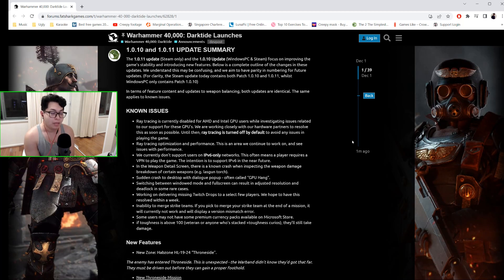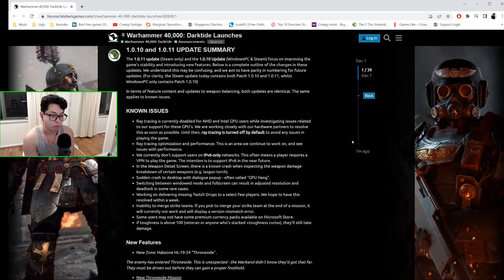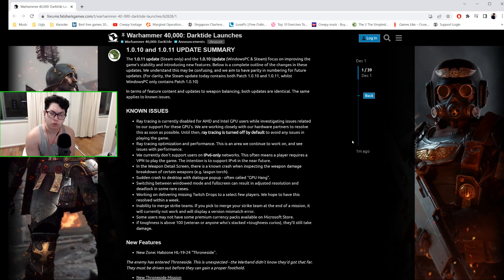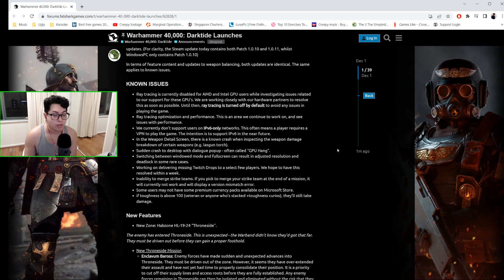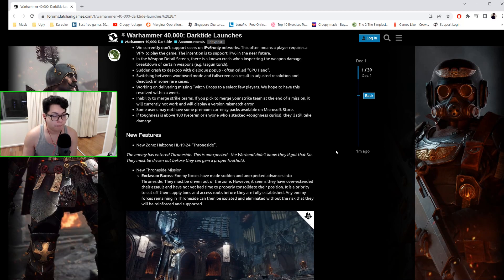They know about this—please keep reporting them every time they happen. They are working on delivering some missing Twitch drops for a select few players, and there's been an inability to merge strike teams. They will try and remedy that. These are the most major ones.